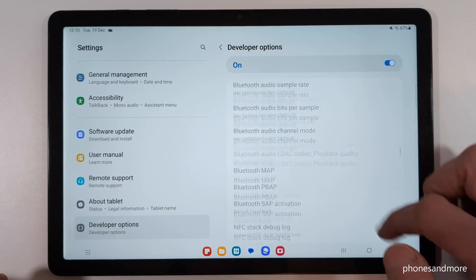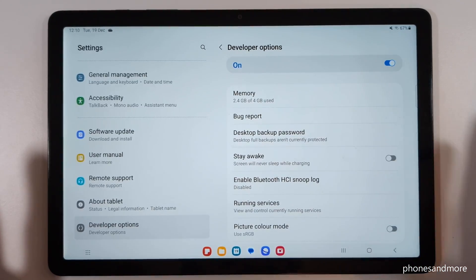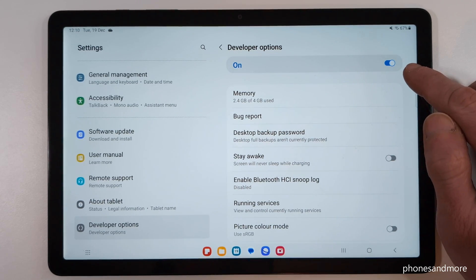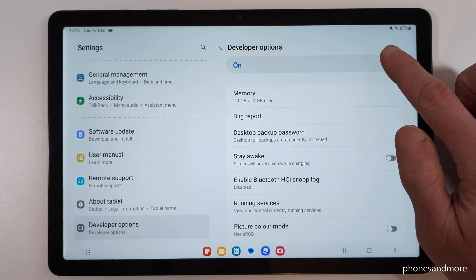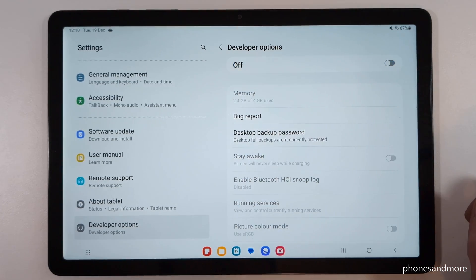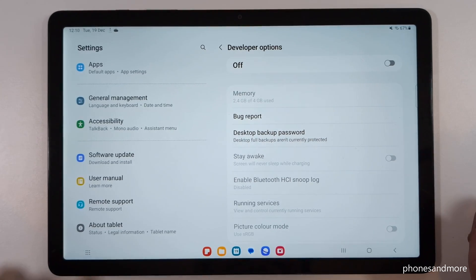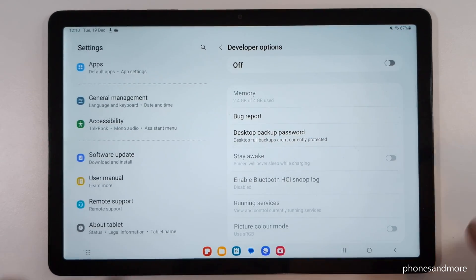As you can see, there are many options here. And if you're done with what you wanted to do, you can also disable the Developer Options — just tap at the top and the Developer Options will disappear.